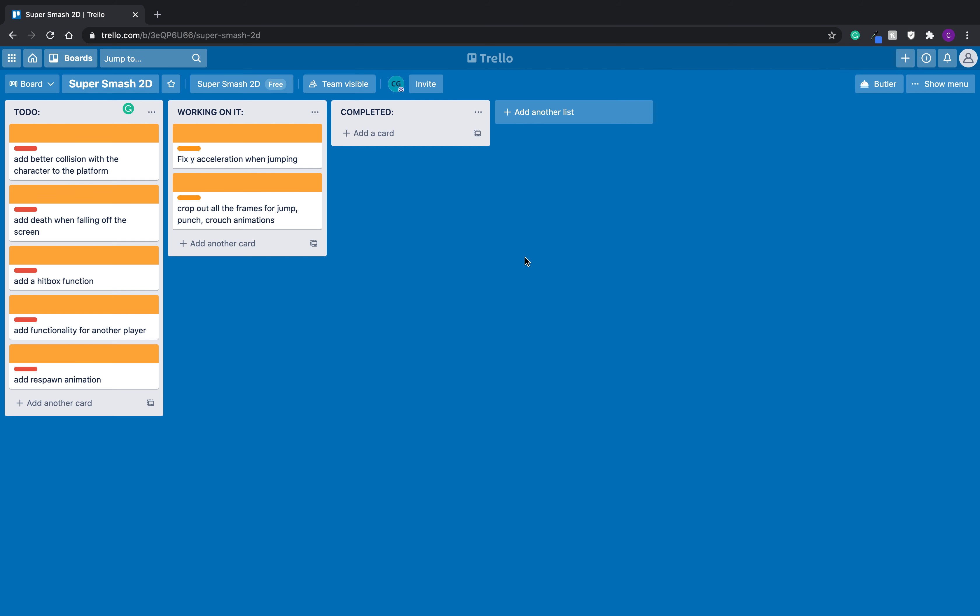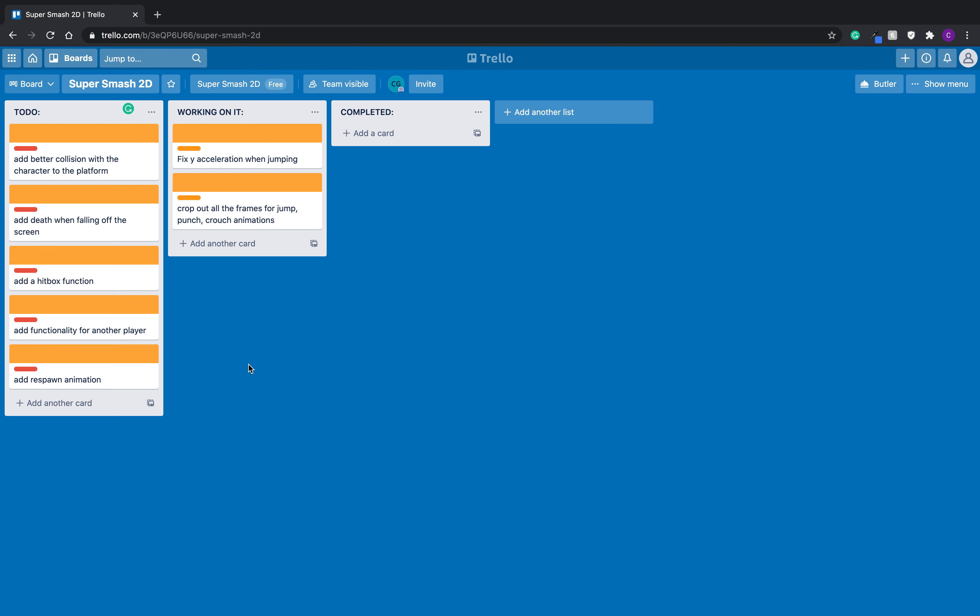And I think this is an easy way to visualize your program. Because now I can come on here, I can add to it. I can come back to this later and be like, okay, what do I still need to do? Oh, yeah. Oh, I completely forgot to add a respawn animation. And I think especially within my particular career and just my career focus, I think this is going to be super helpful for the future.